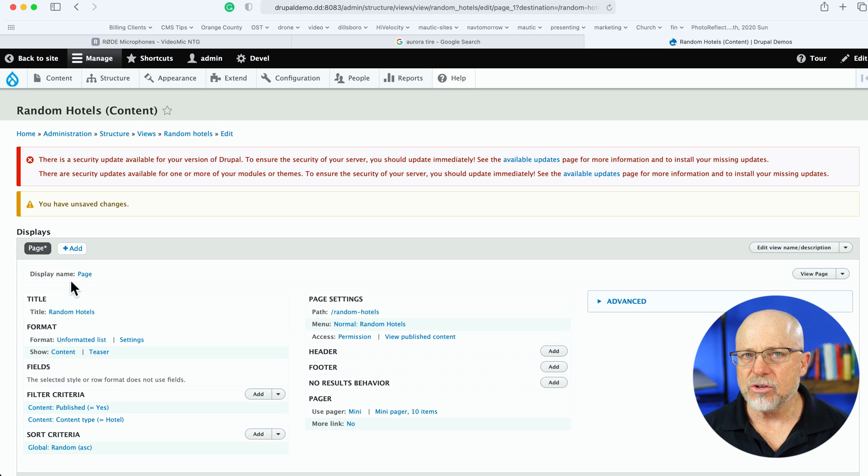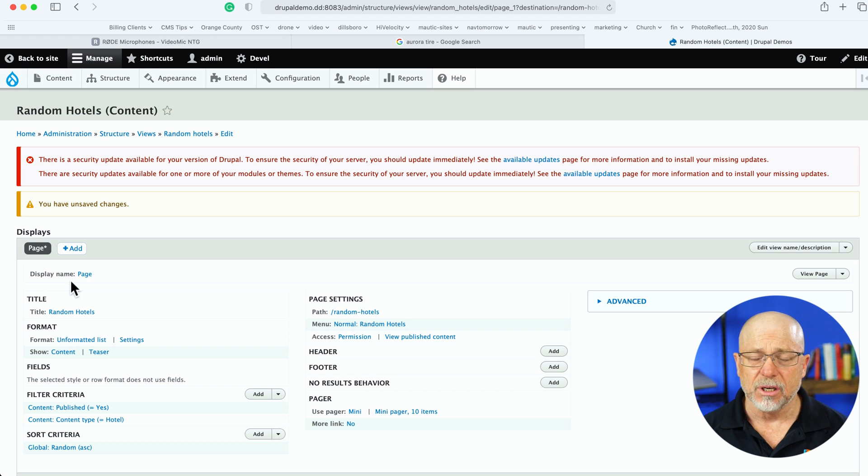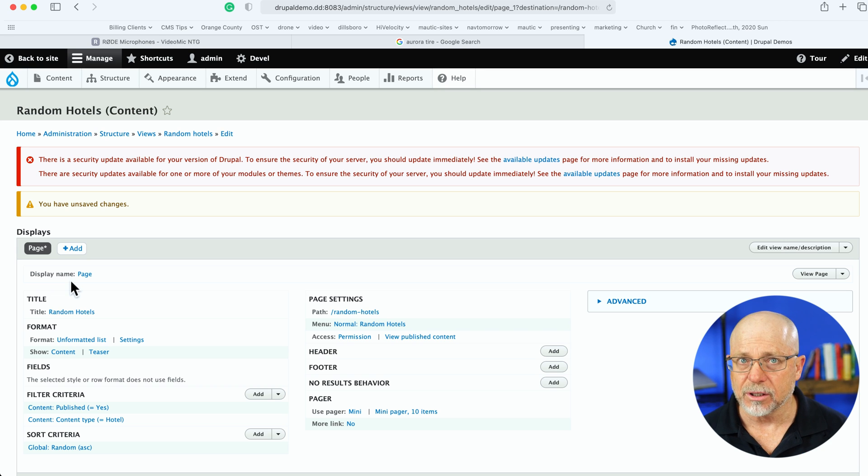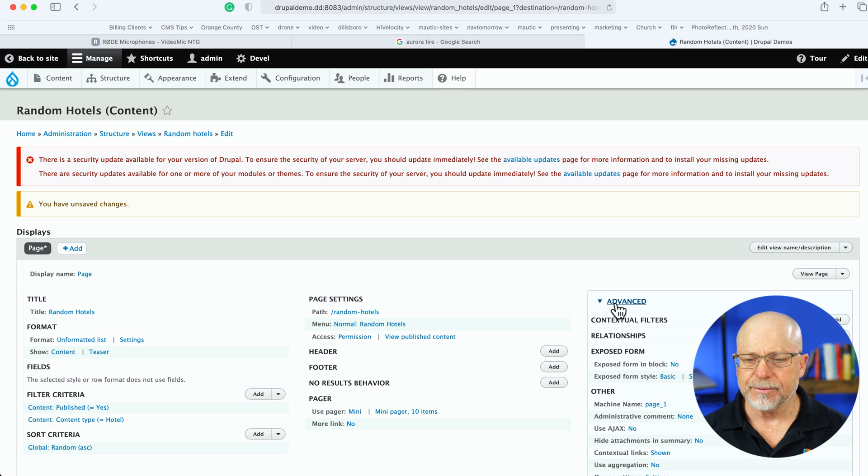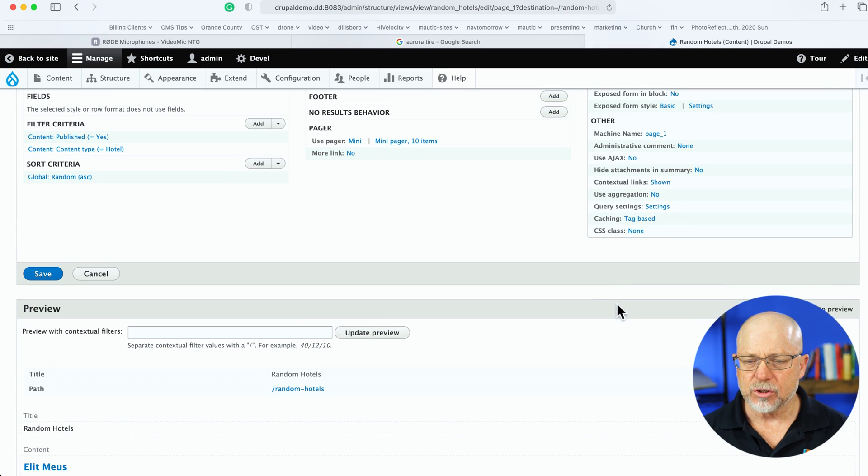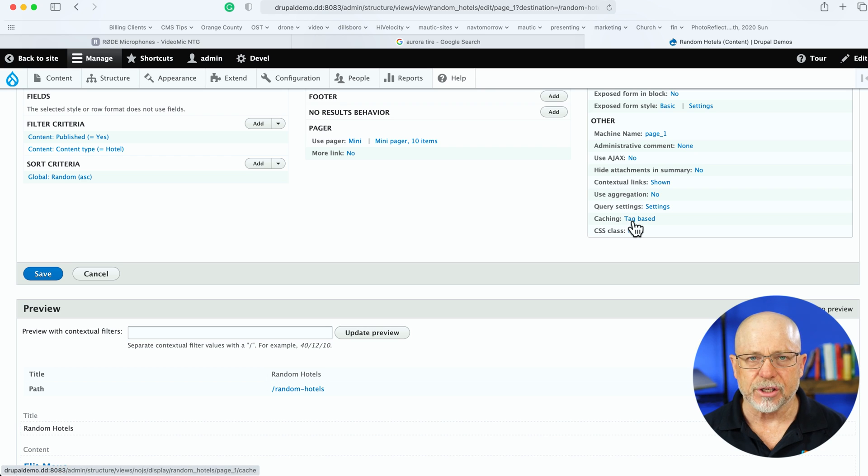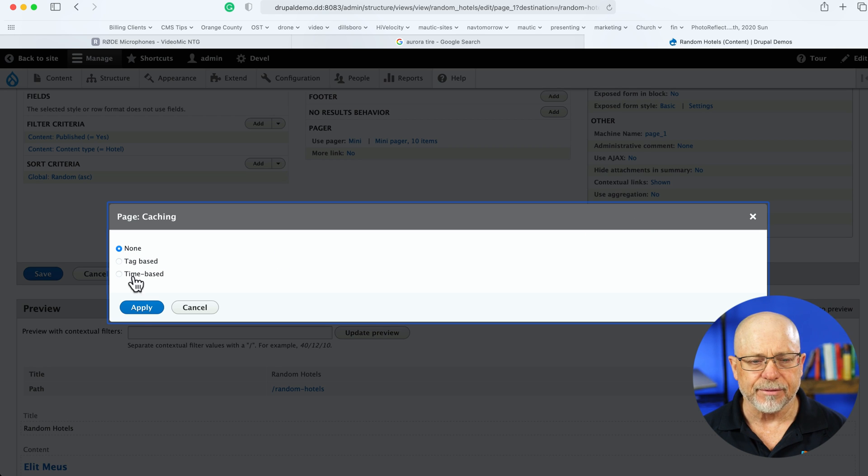Now, that's all good and well, except you probably know that Drupal caches the output of every single page, and pretty heavily, I might add. So let's take a look at how we fix that part. Head over to Advanced, scroll down to the bottom, and you'll see caching is tag-based. Click on that and change it to None.